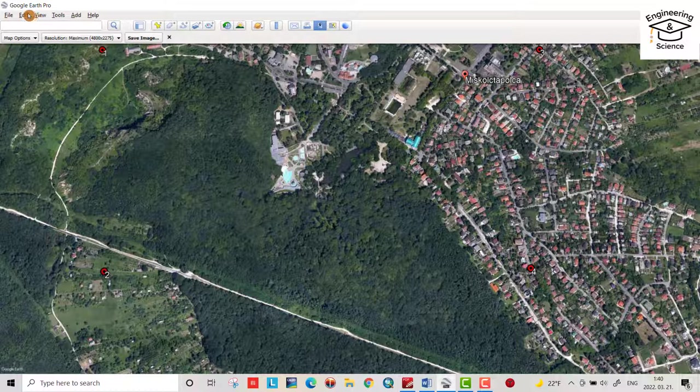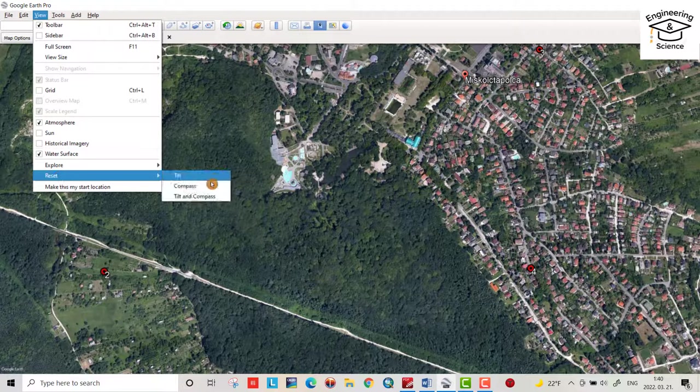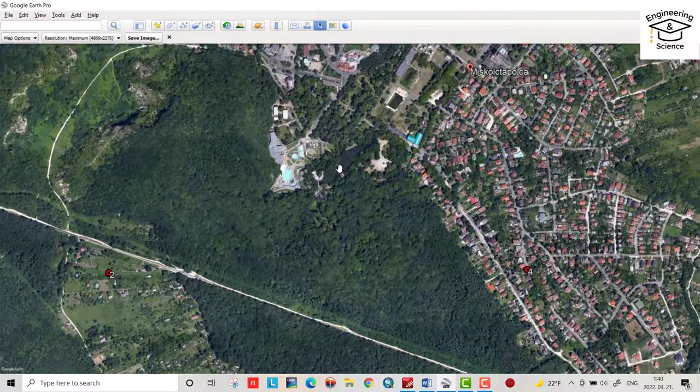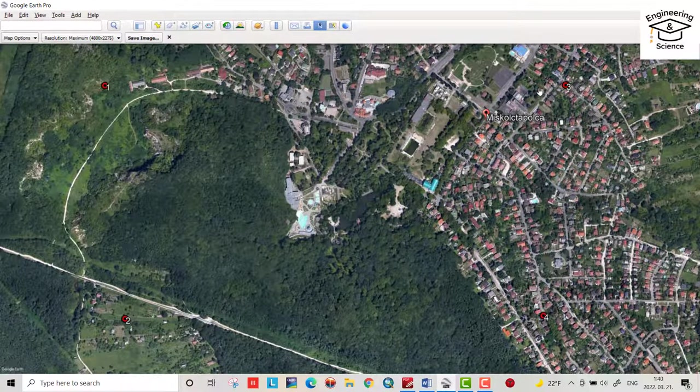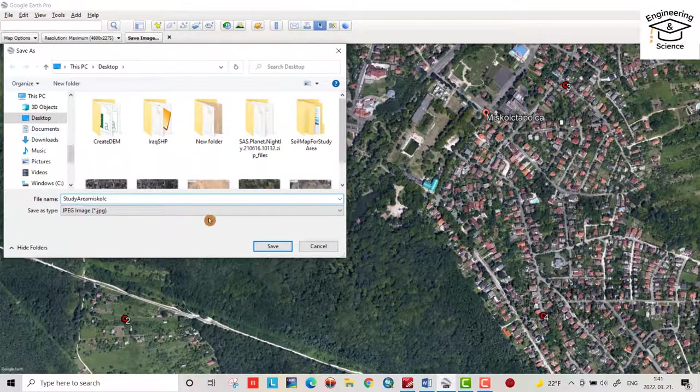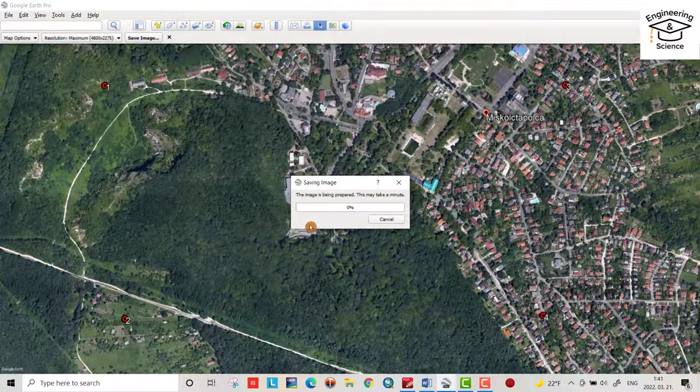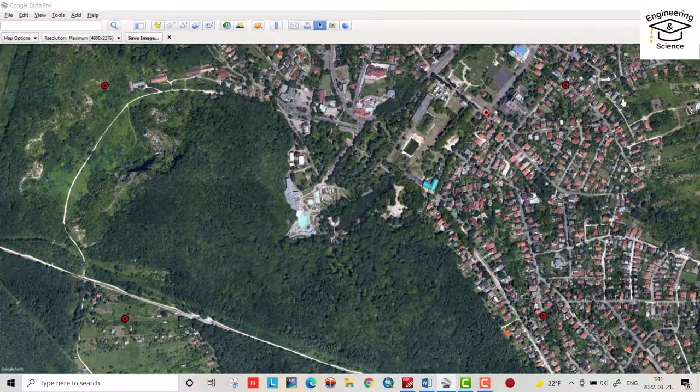Before saving image, make sure to reset tilt and compass. It's so important before saving. When you save image, the points should appear. Save image. Study area Miskolc. Okay. Save. Now we have our image.